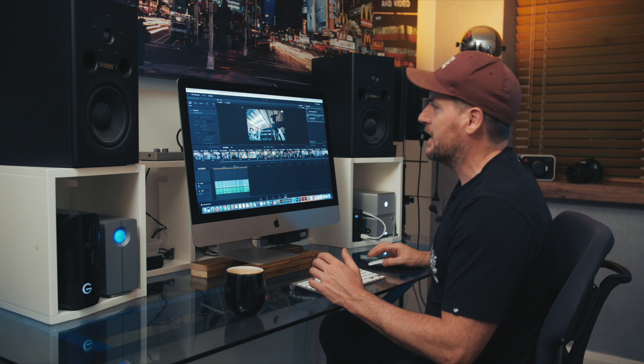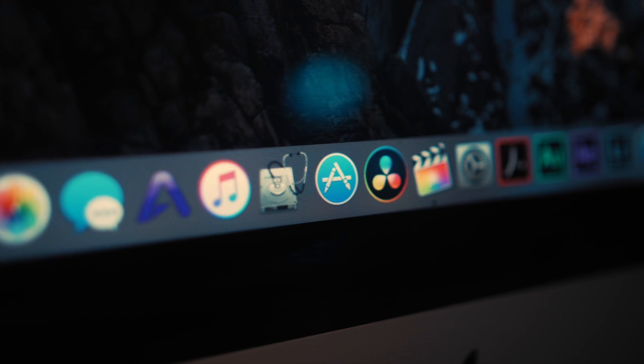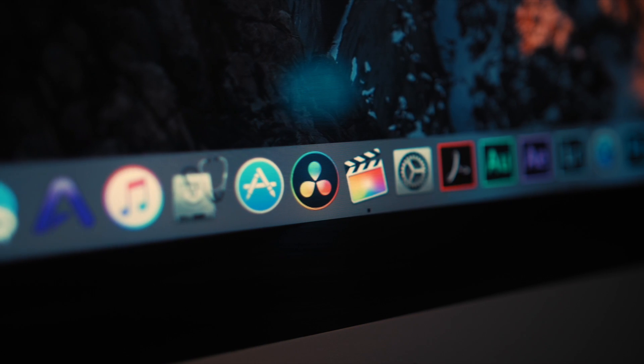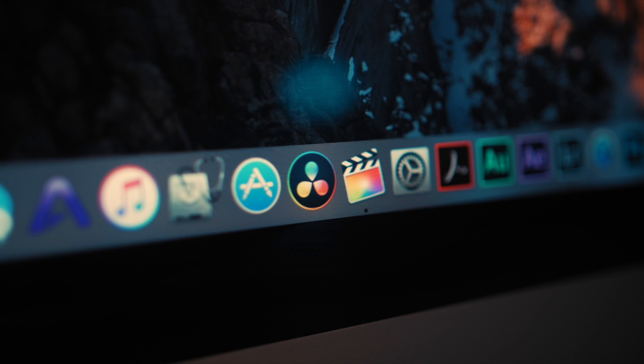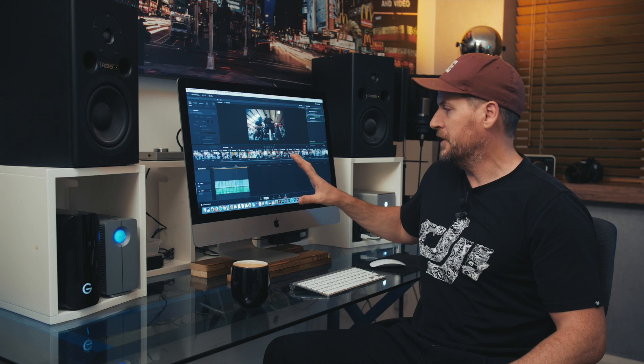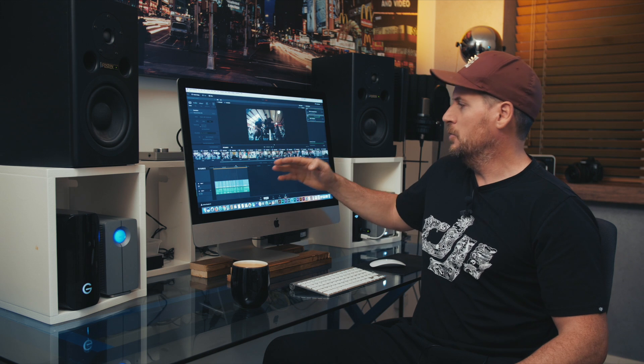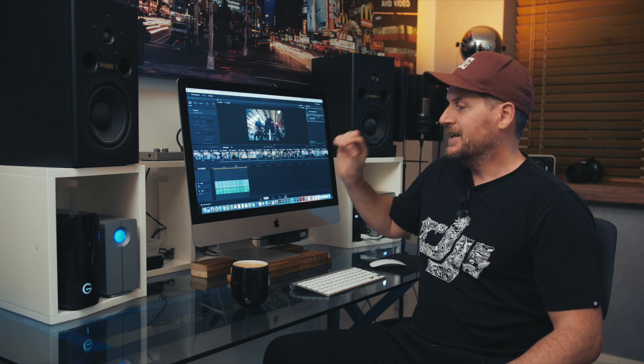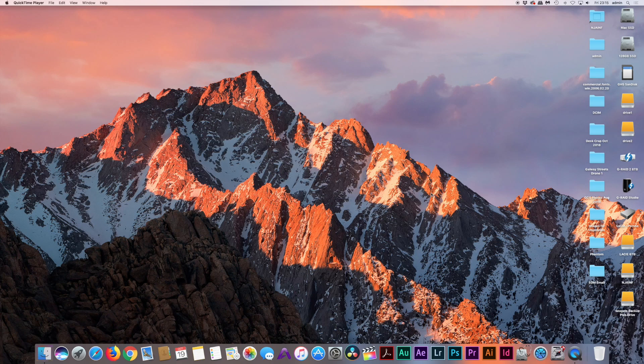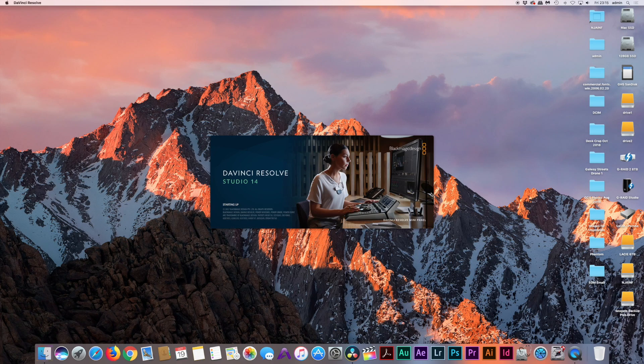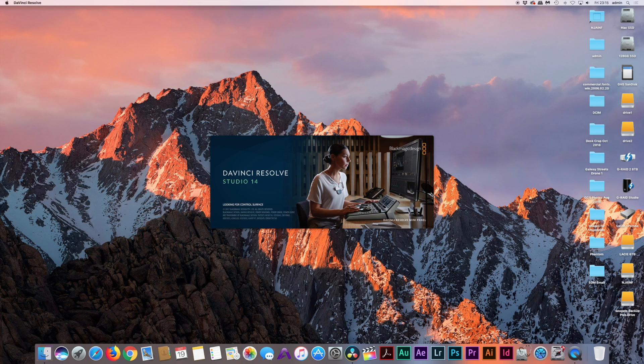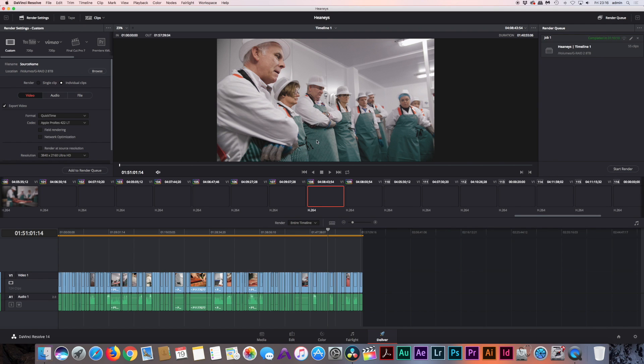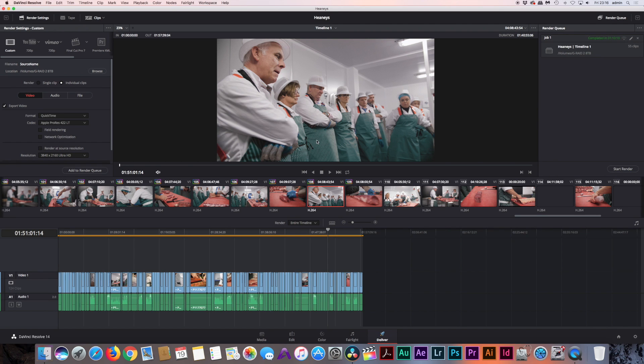So let's have a look at the Mac. So first up we have DaVinci Resolve which is currently open here. At the moment I'm just bouncing down a load of files. That's how I work. Some people like to edit first and then export to DaVinci Resolve. Other people like to bring the files in and edit in DaVinci Resolve and then color grade.